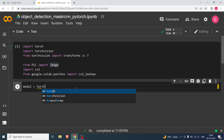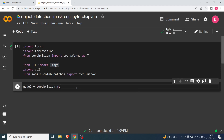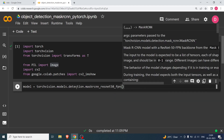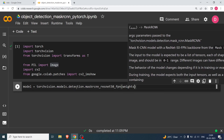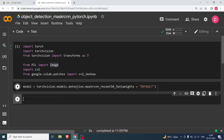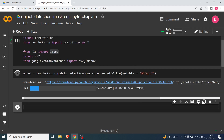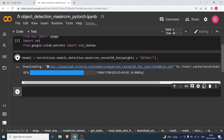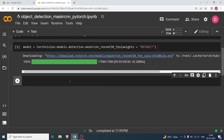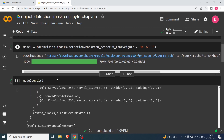The first thing we need to do is download the model. For that I'm going to say torchvision.models.detection.maskrcnn_resnet50_fpn, and in the weights we are going to say 'default'. Hit shift+enter — this should download the model. As you can see it has been downloading. Now we need to say model.eval, which will put the model into evaluation mode.